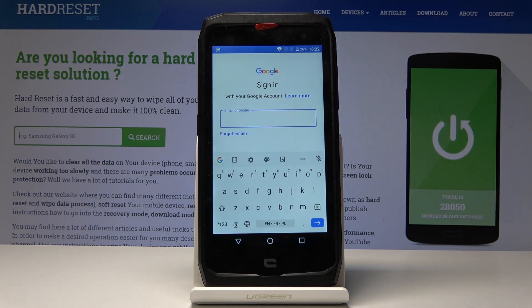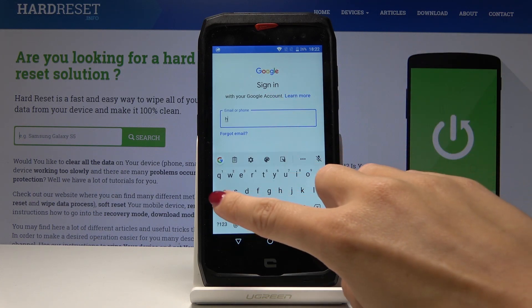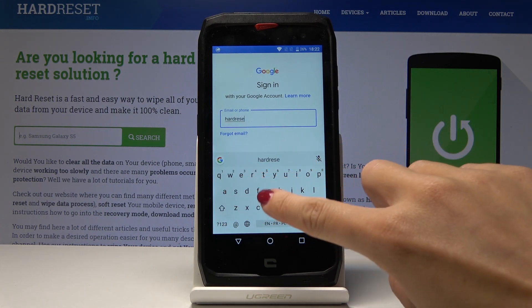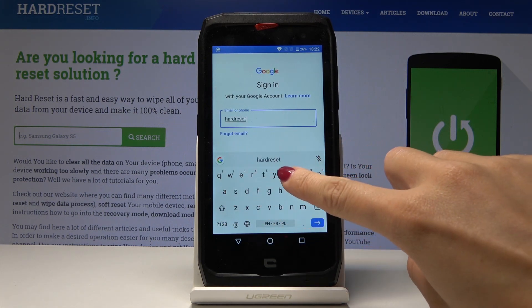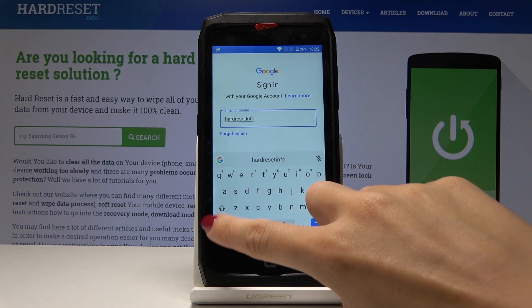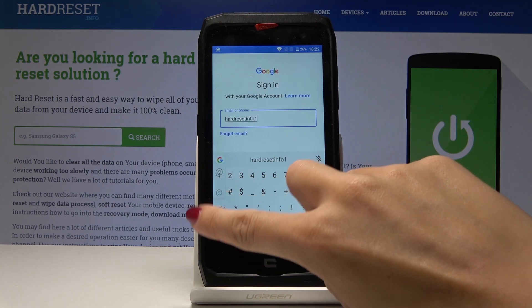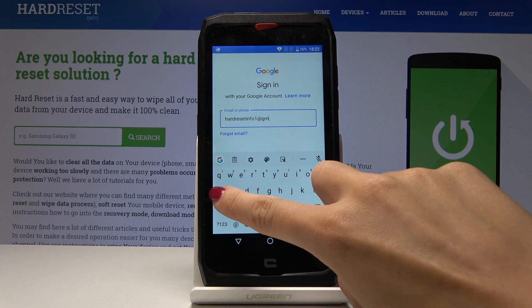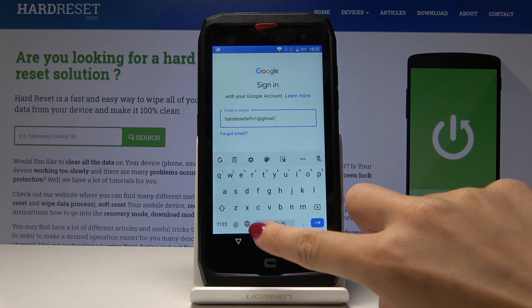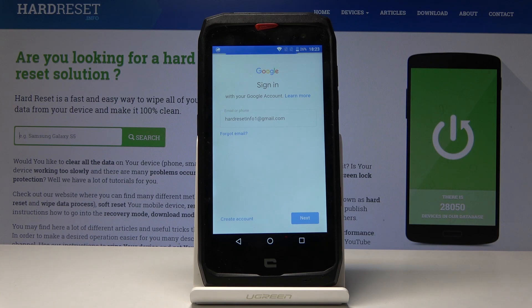So I will do it with my email address — it's hardreset.info1@gmail.com. And then click on Next.